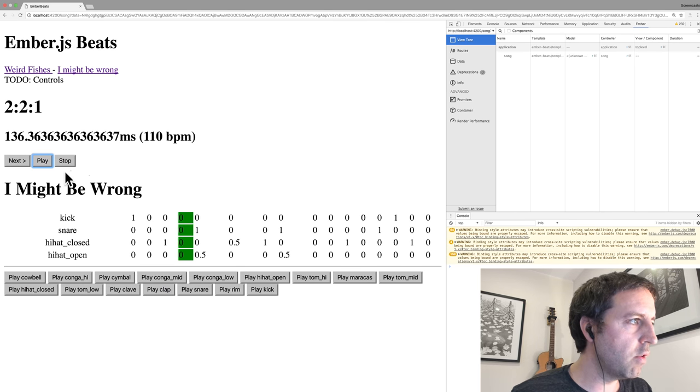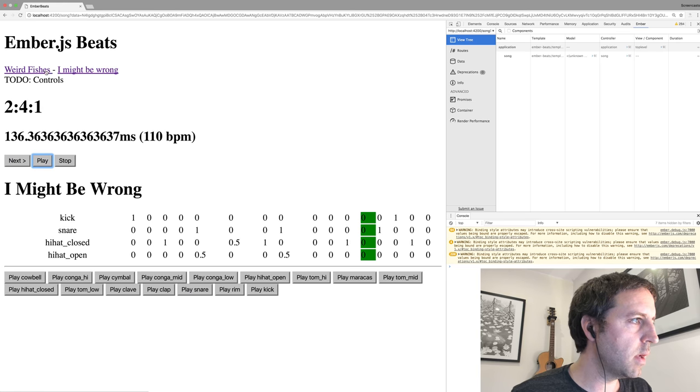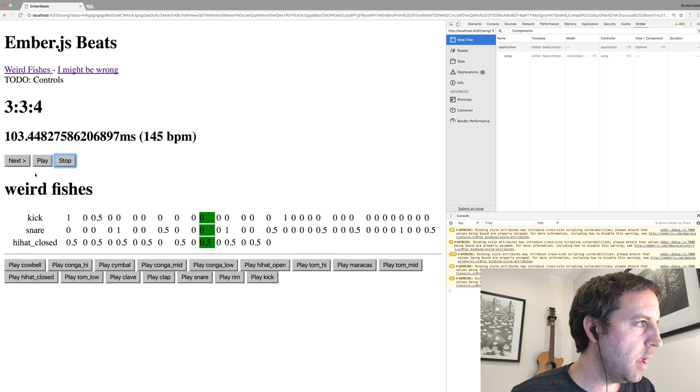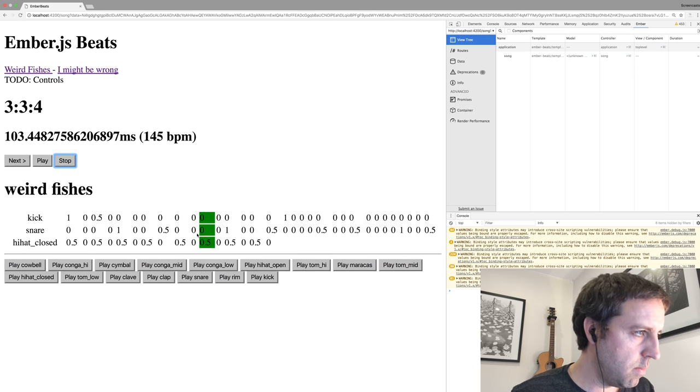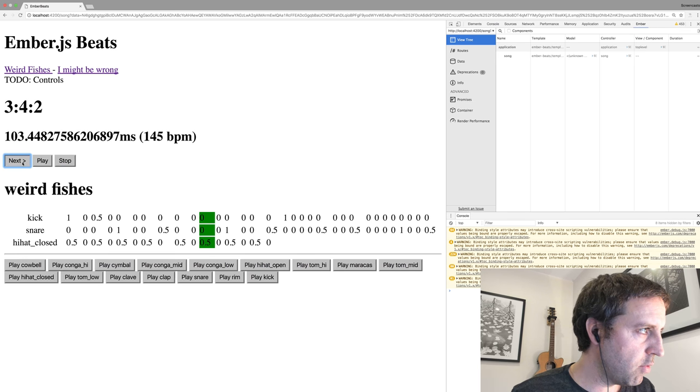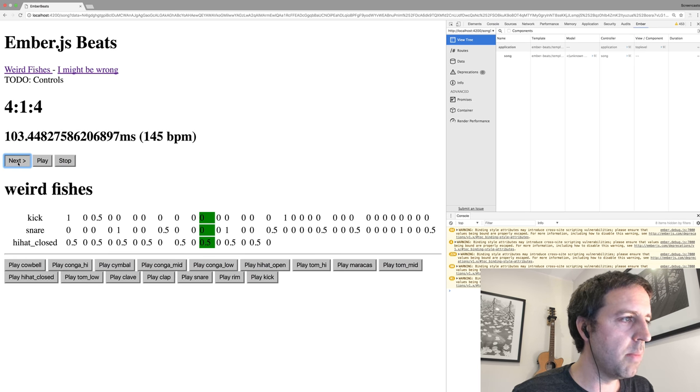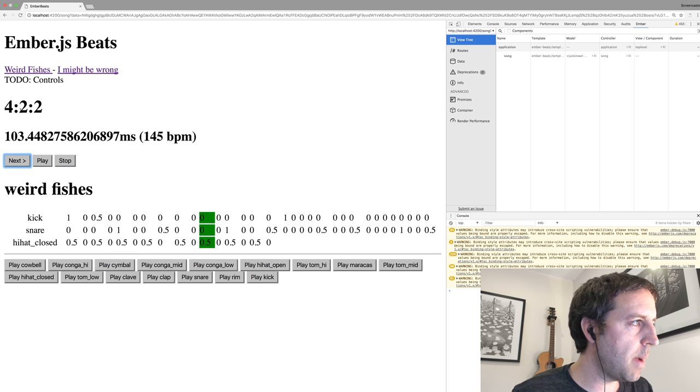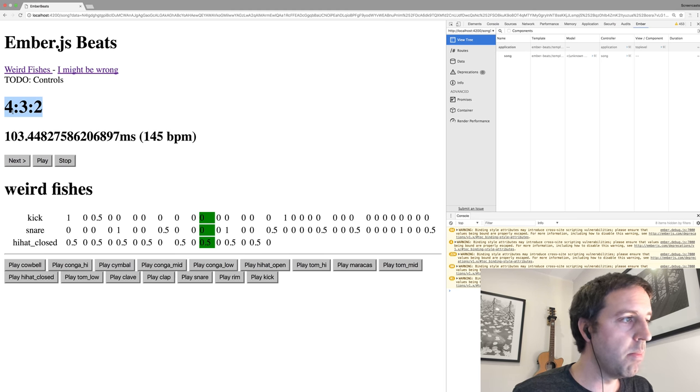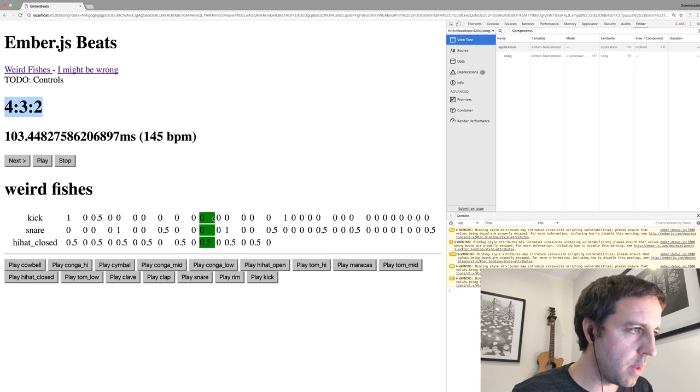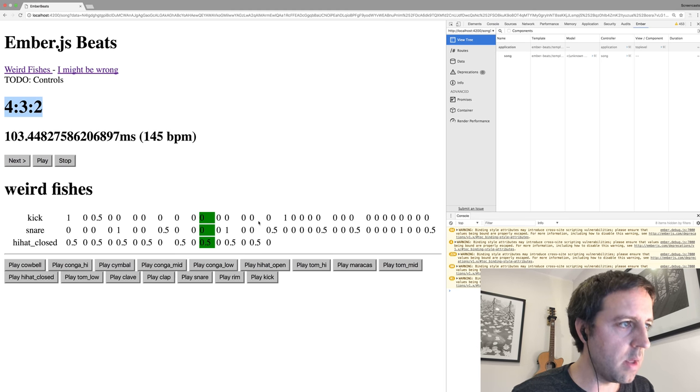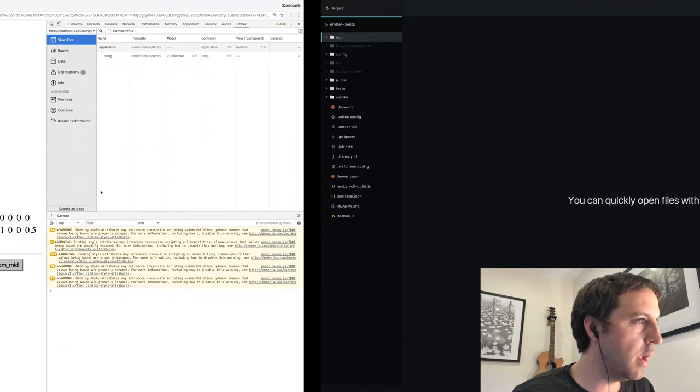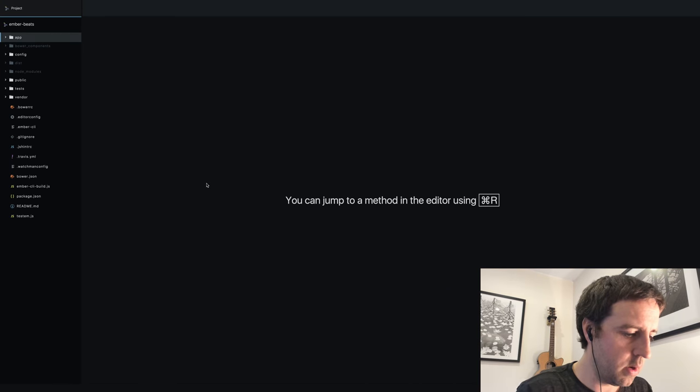Here's where we left it. We have the ability to play through a song, we can actually switch the song as well, and you can see as we step through. The first thing I'll do is make this step through so you can see it's actually changing where we're meant to be in the song and progressing through it.